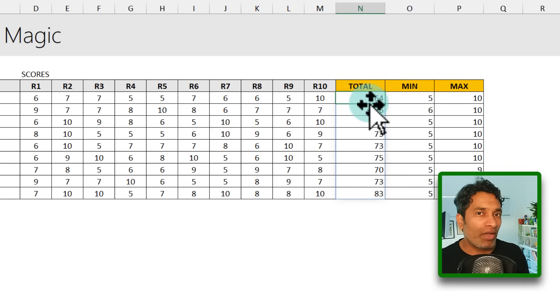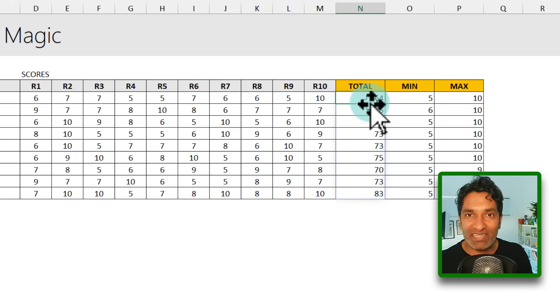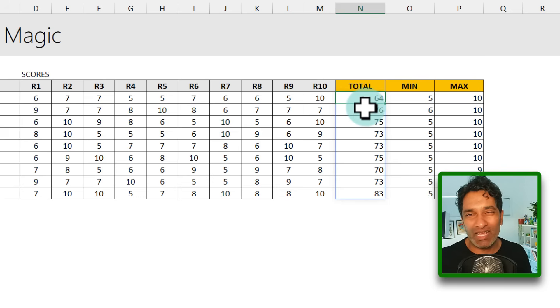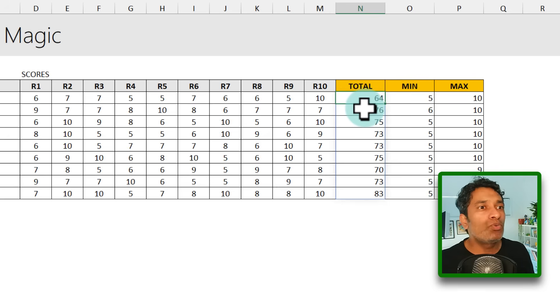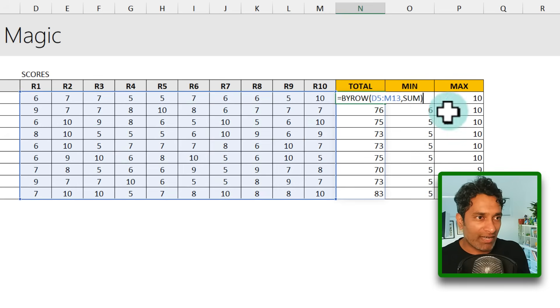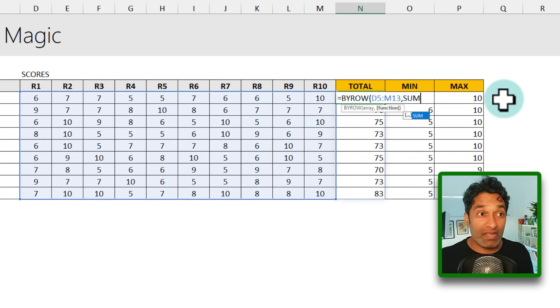So at this point, most of you, including me, are not overwhelmed or impressed by BYROW. And that's my initial reaction when I came across this function. I'm like, meh, this is fine, but I could do without it. Then I got thinking, wait a sec. Let's observe closely. What else can I put here?